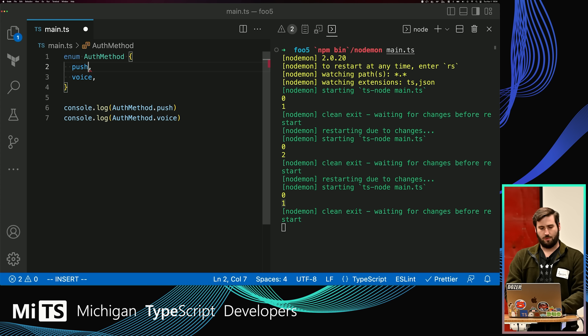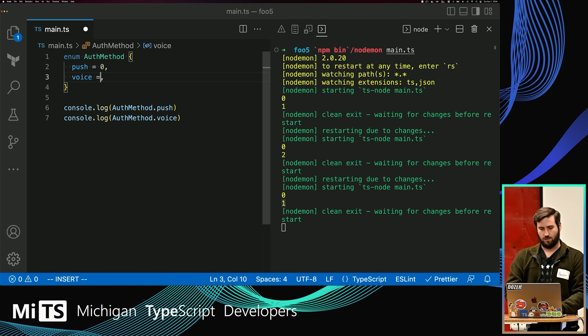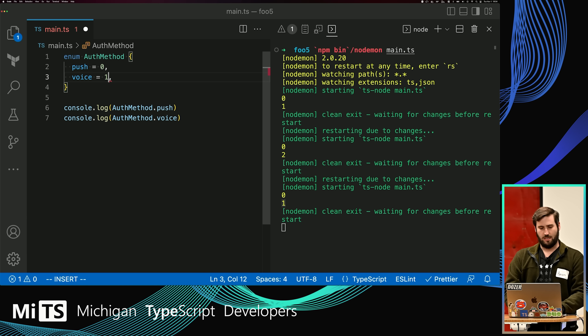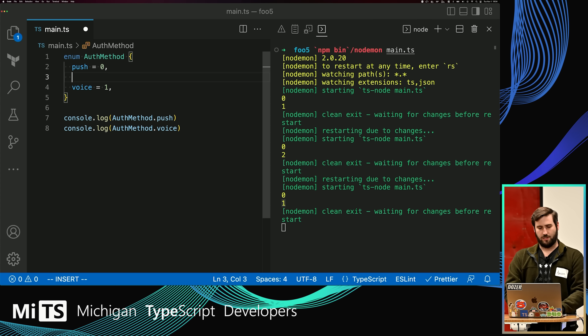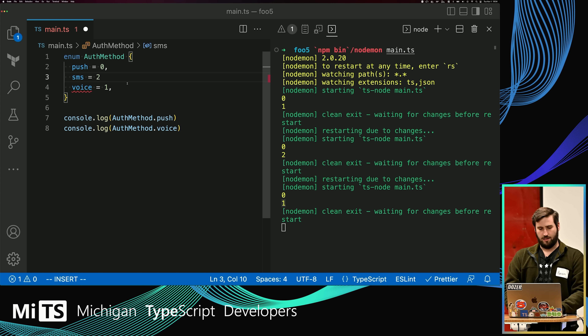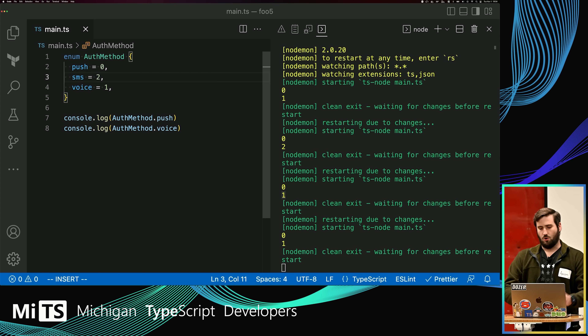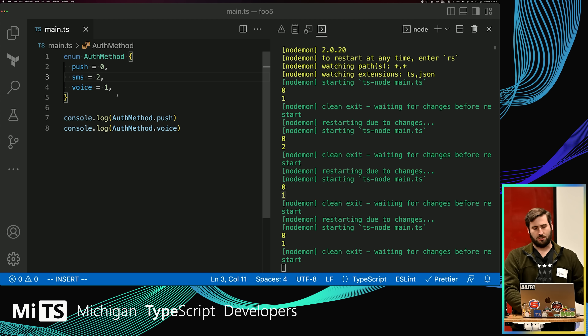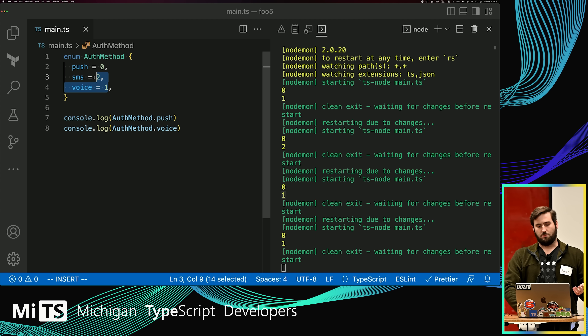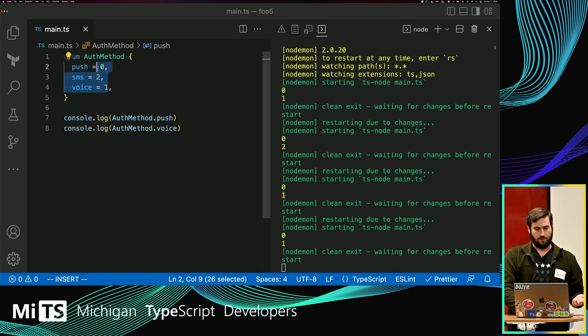You could get around that by having everybody explicitly say what the values are on this enum. Then if somebody comes in and adds SMS, they're going to put two, and everything is okay. We didn't change it because we aren't using implicit values.